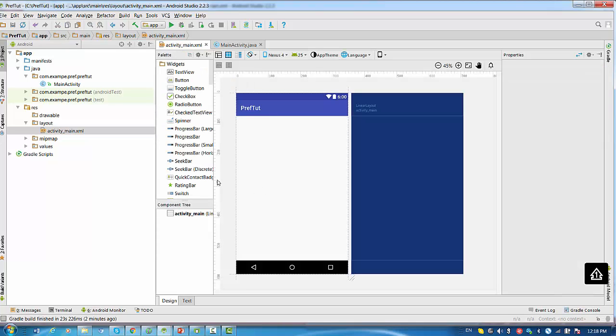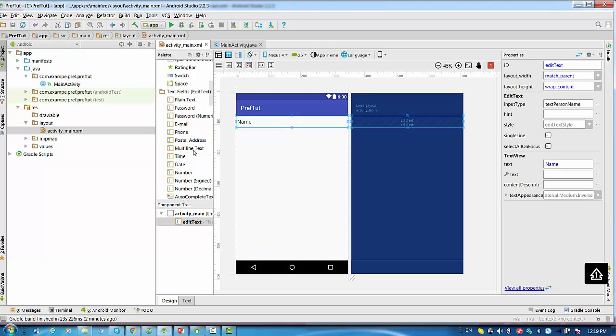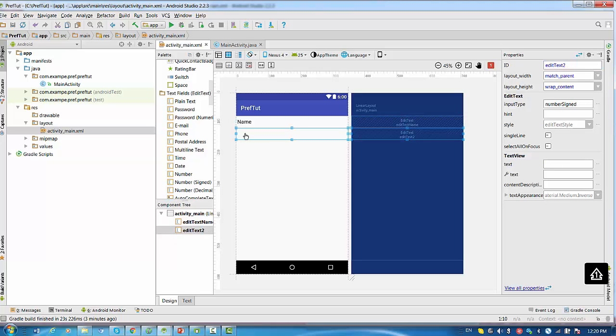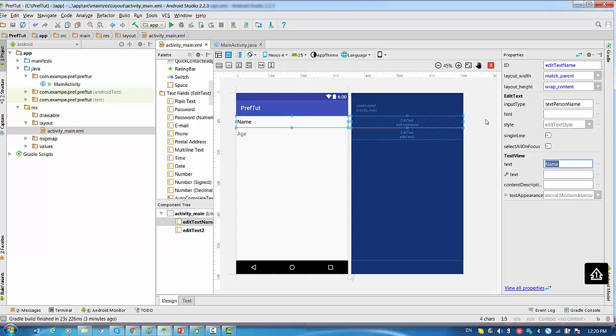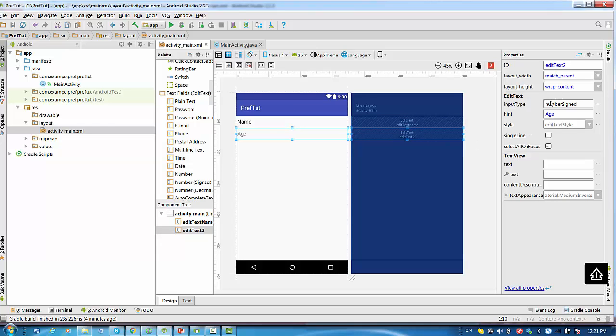Right now I will change default relative layout to linear and erase this pairing block and add here Android orientation vertical. I want to drag and drop edit text. First I would like to bring plain edit text, and then I want another edit text for number. For name I will be using id editTextName. For age I will be using number sign. I can write here hint.